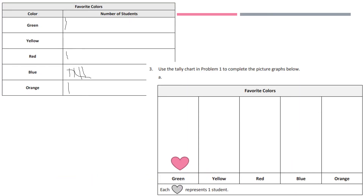Now what we're going to do is use this tally chart again to help us complete this picture graph over here. Each heart represents one student. You are going to draw in hearts to fill in the rest — you can see I already did green for us.